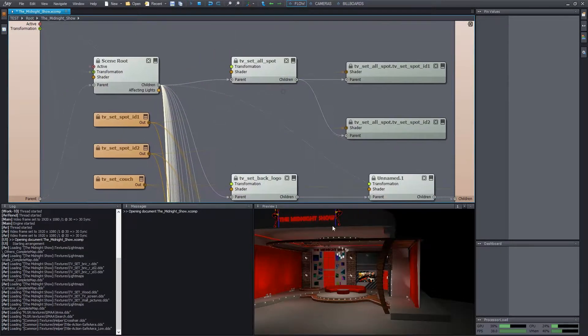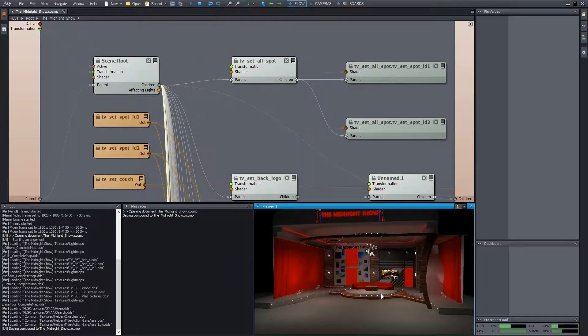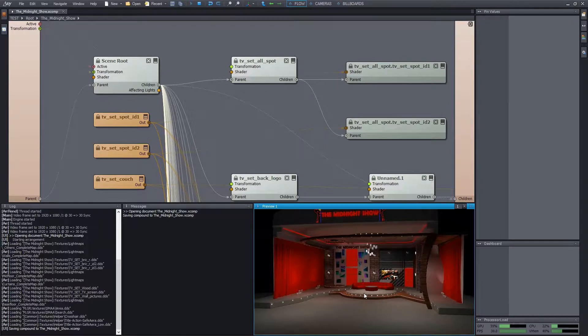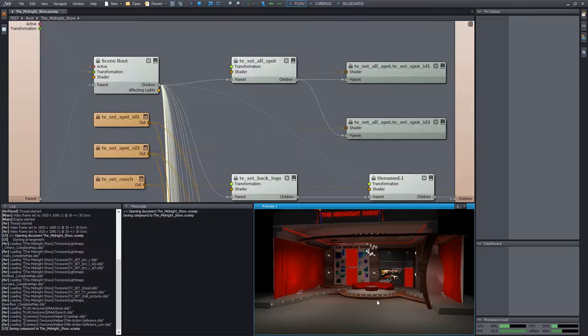Our next topic is the specular highlights or the reflection of the light sources on the object's surfaces. Unlike diffuse lighting, specular cannot be simulated using light maps or complete maps because it's dependent on the current camera position as well.